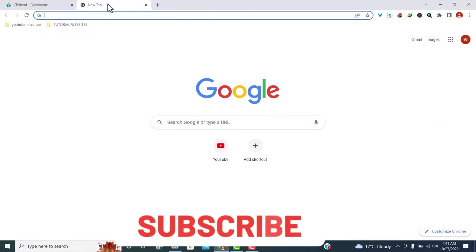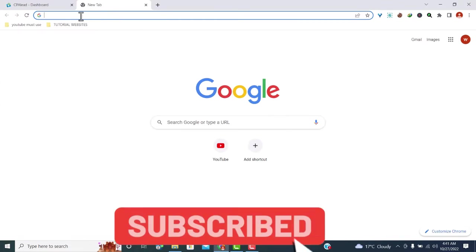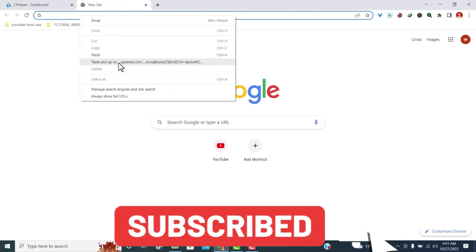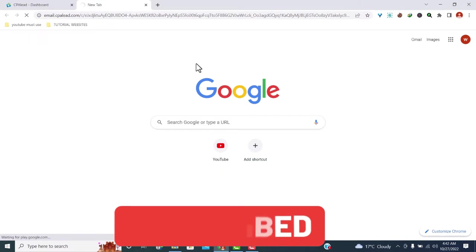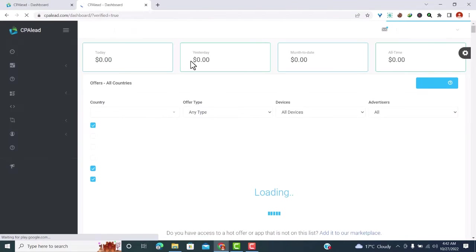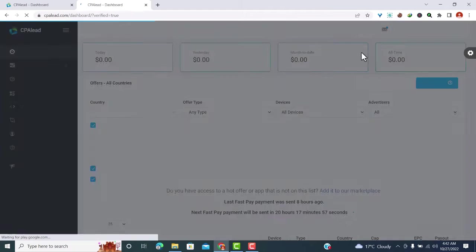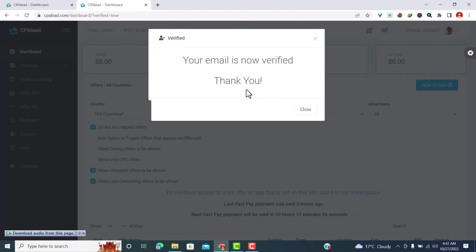I've copied the link from my email, so I'll just paste it here, then it will verify my email. So you can see that my email is now verified.